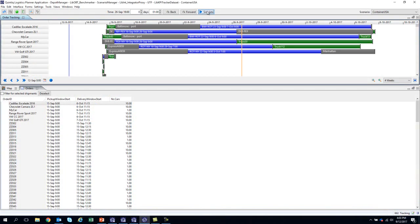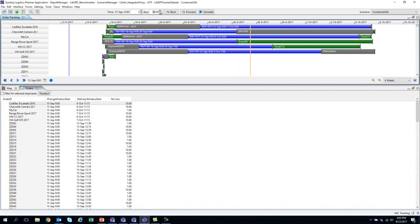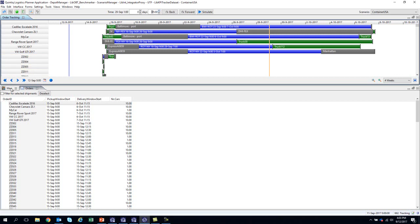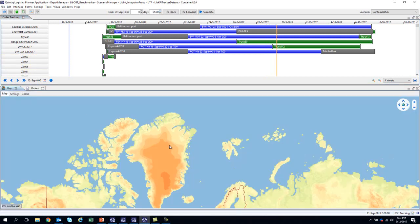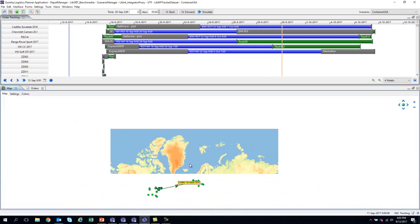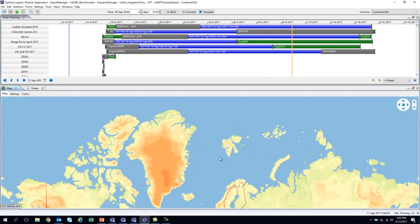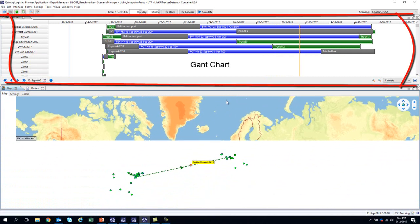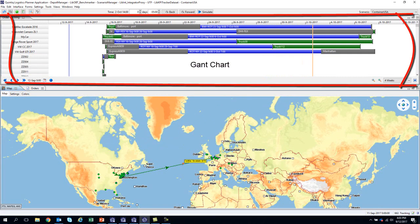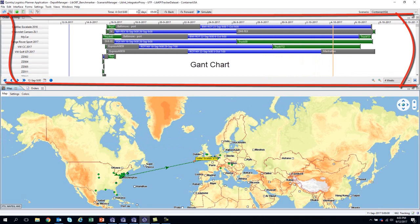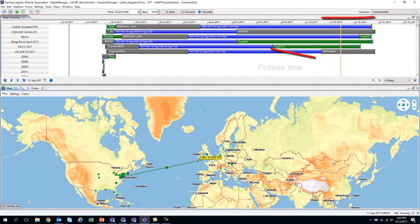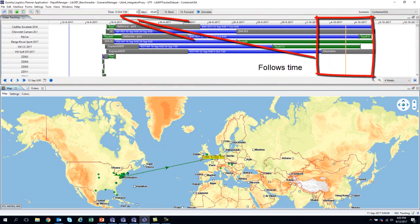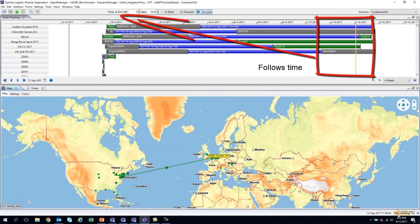The last way to track the movement of cars is by going to the tracking view. Another simulation can be found here. The functionality is very similar. However, now we can track the movement of the cars through a Gantt chart and follow the orange line to check exactly what is going on at any point in time and where each order is at.